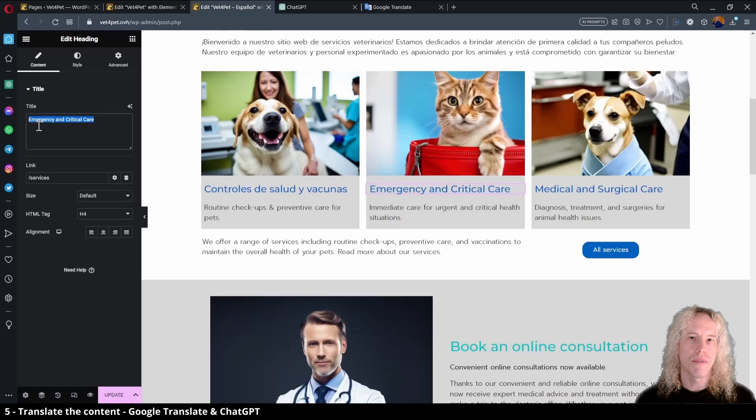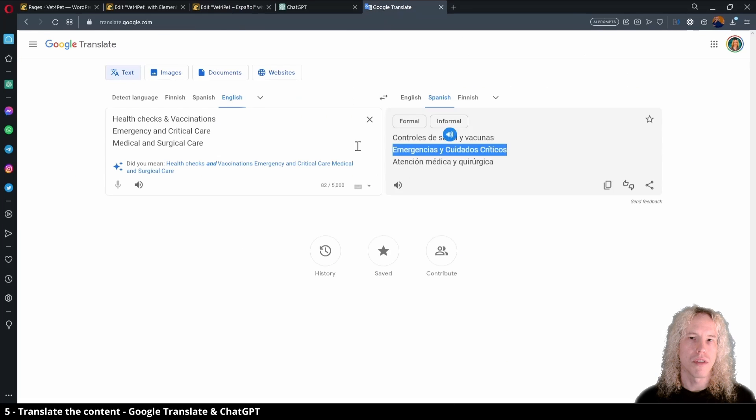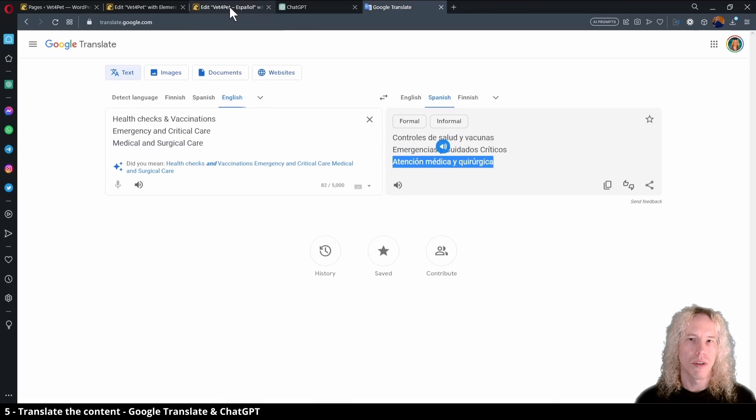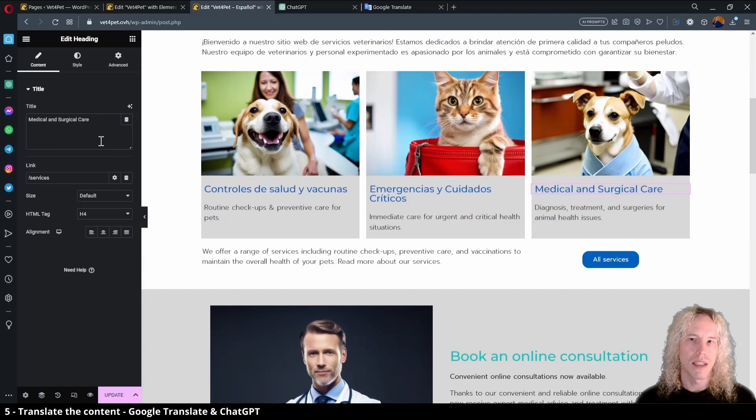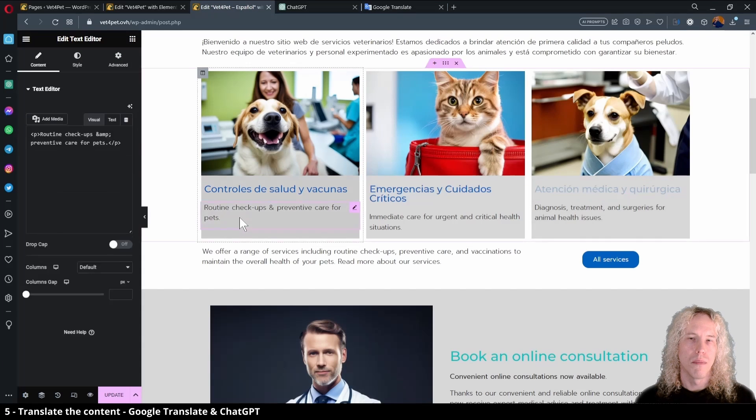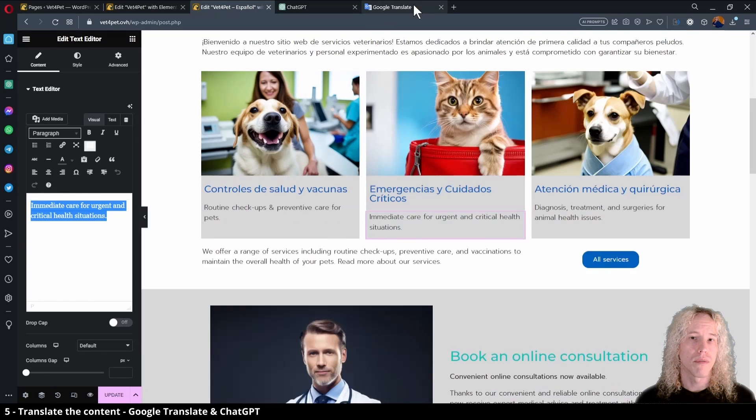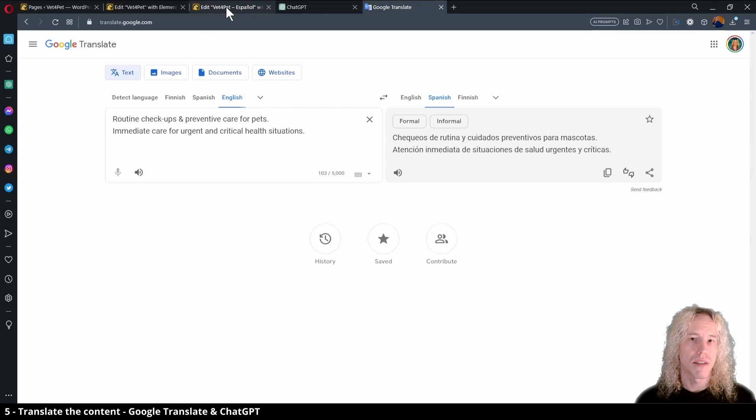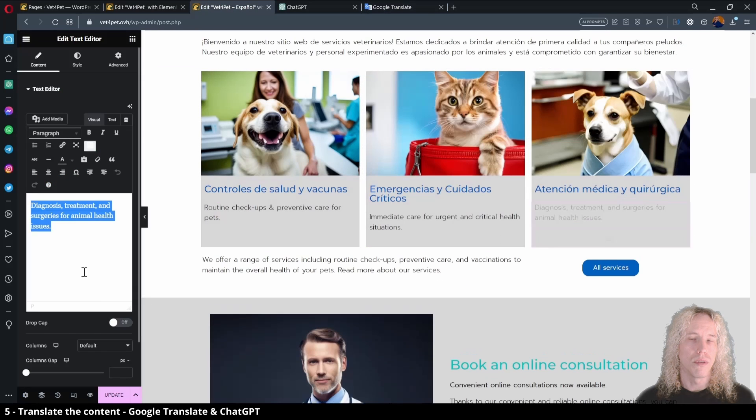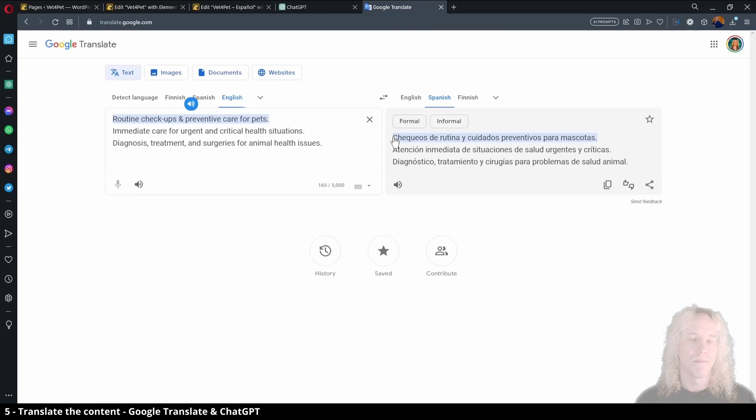It's up to you if you prefer to use ChatGPT or Google Translate. Both obviously work really well, but maybe the workflow is faster on Google Translate.